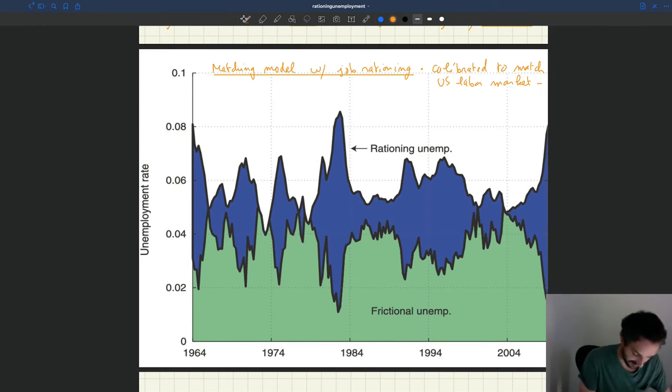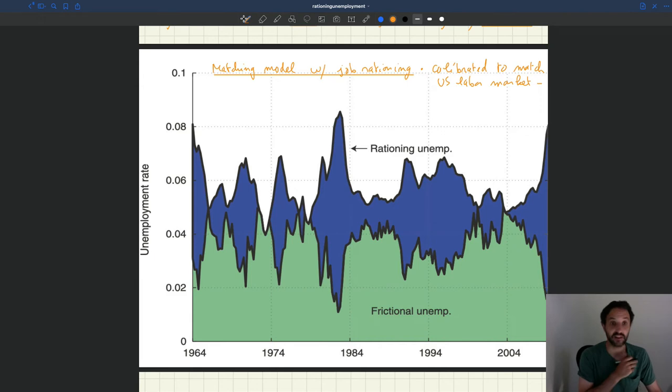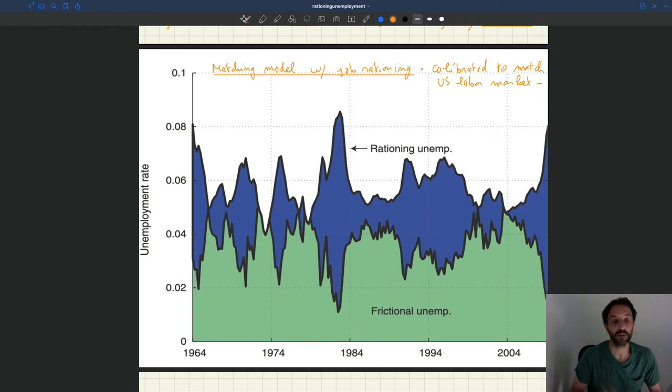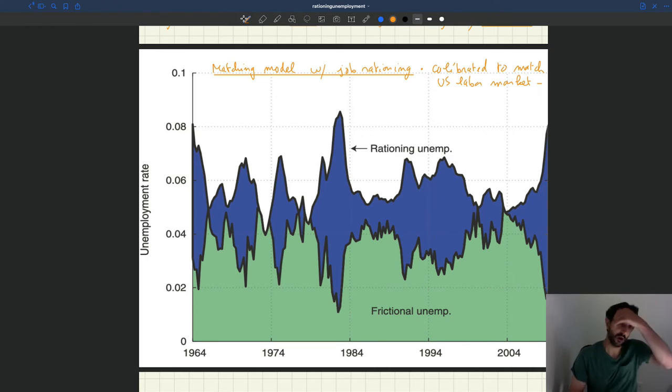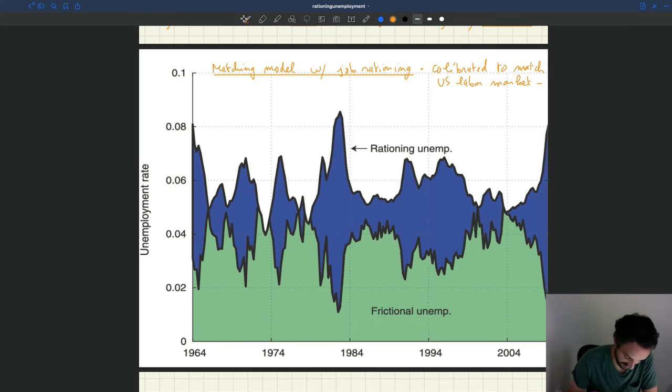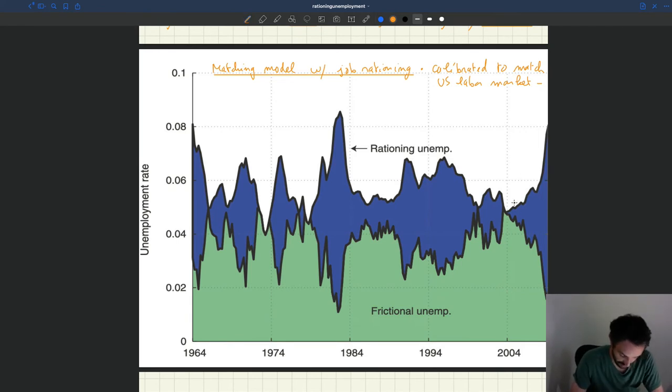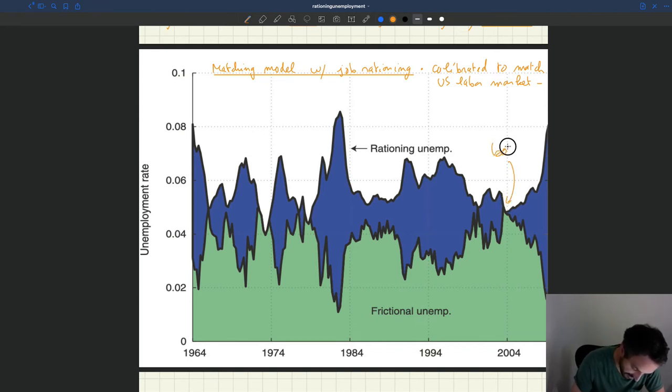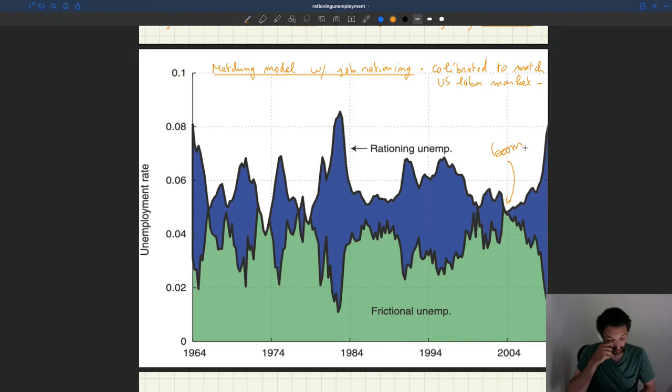So what do we see here? So there are a bunch of interesting things. So first of all, let's look a little bit at good times. So for instance, typical good times would be the boom of the mid-2000s. So here you have 2004 here.